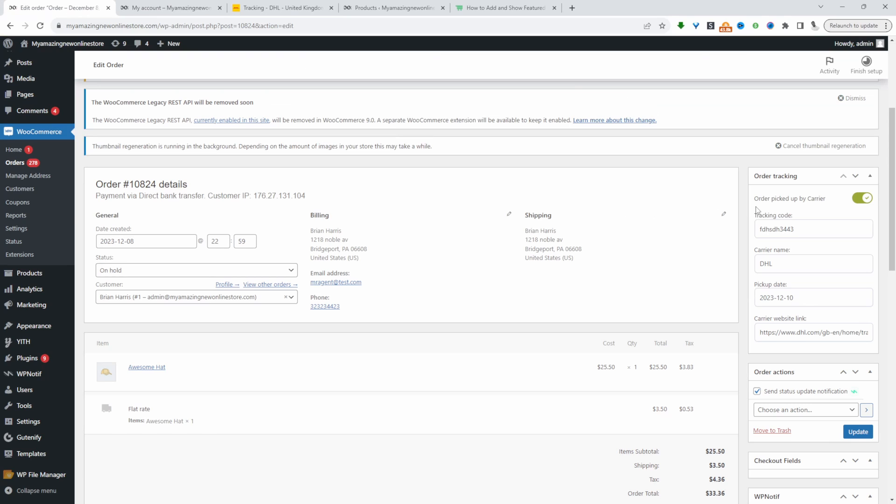In the backend, the admin will have this new option to enable order tracking where they can enter the tracking code, the courier name, the pickup date, and also the link to where customers can track the particular order.